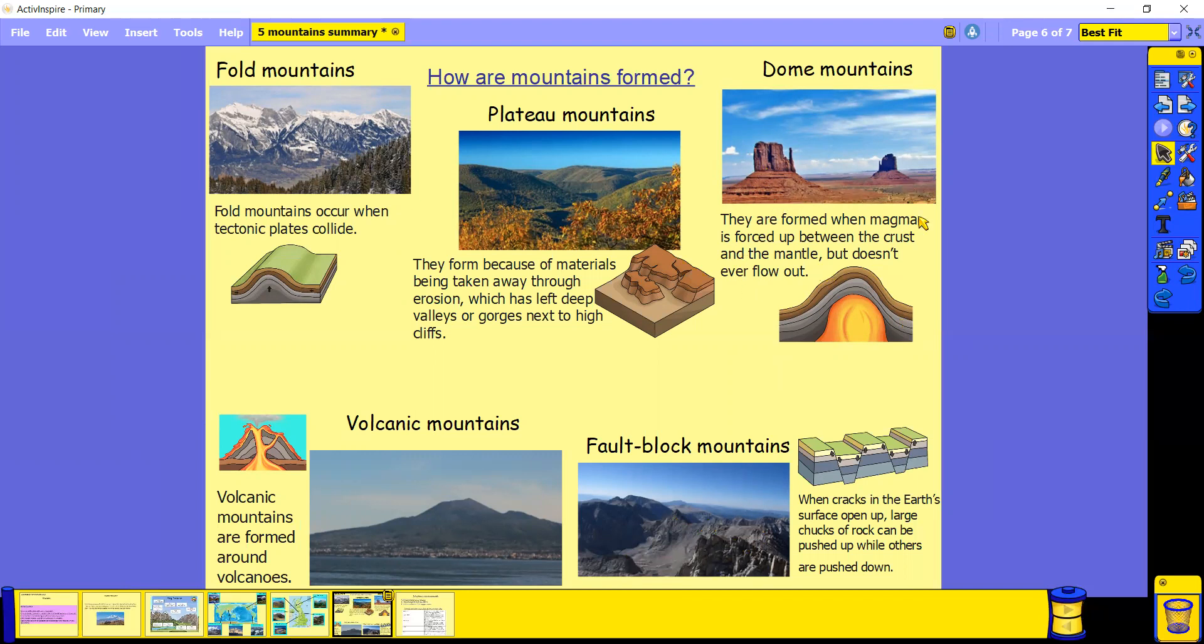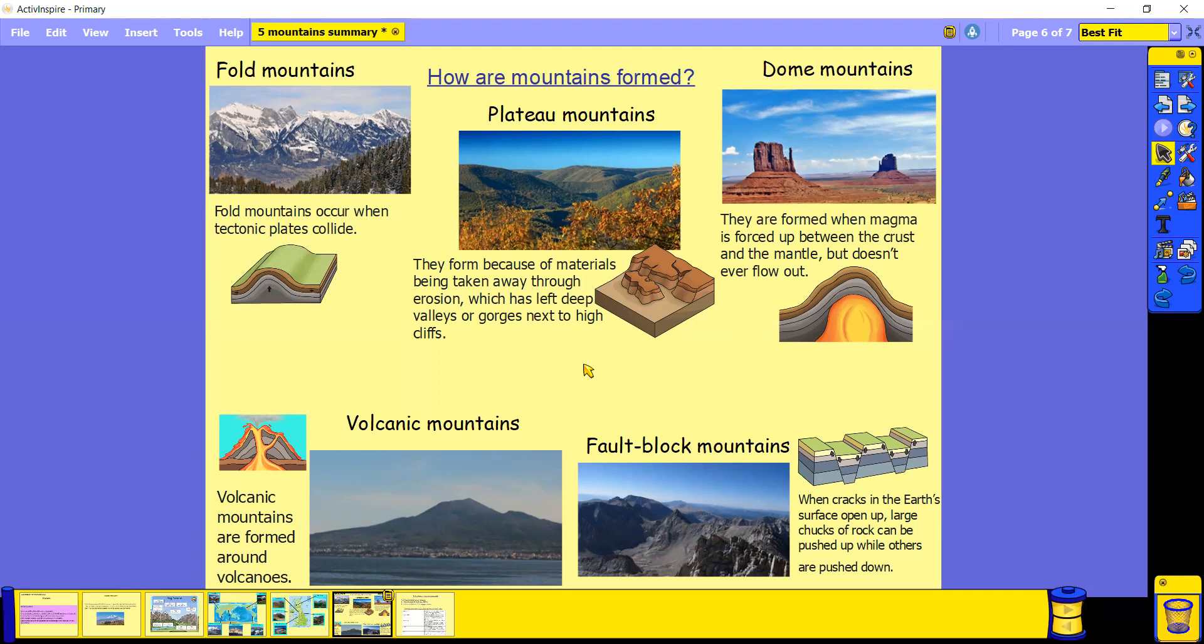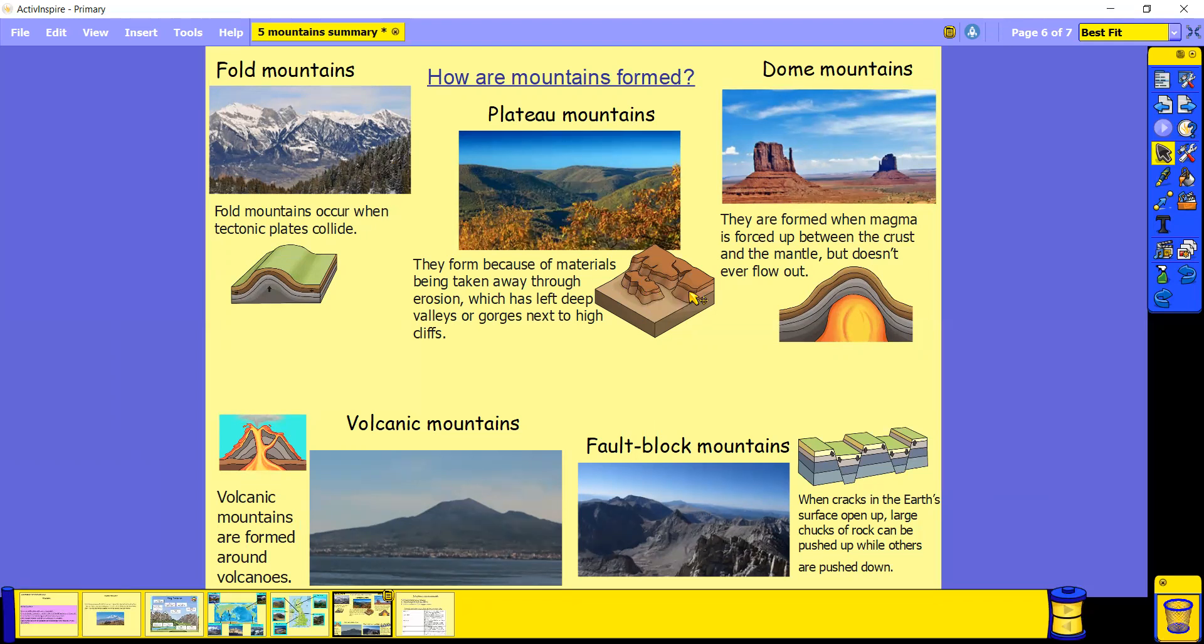We've also got Dome Mountains, which is where magma is forced up between the crust and mantle, but it doesn't ever flow out. So it actually creates a sort of balloon bubble in the Earth, creating a Dome Mountain. And lastly, we have Plateau Mountains, which are quite different because they're not formed by something being added, they're actually formed through materials being taken away through erosion. This leaves deep valleys or gorges next to high cliffs. The erosion takes away the material of the rock and leaves high cliffs, which creates those Plateau Mountains.